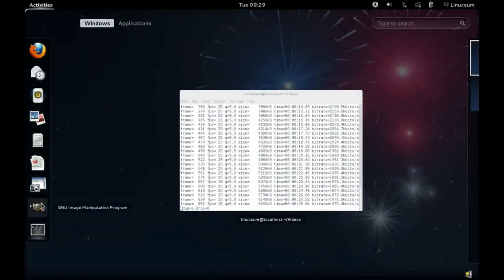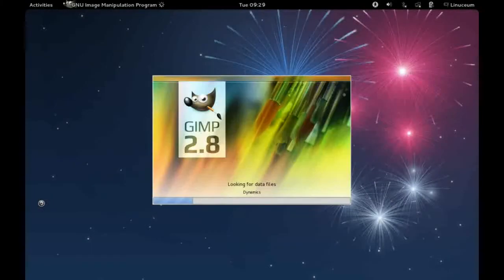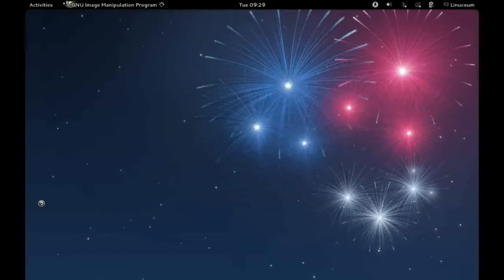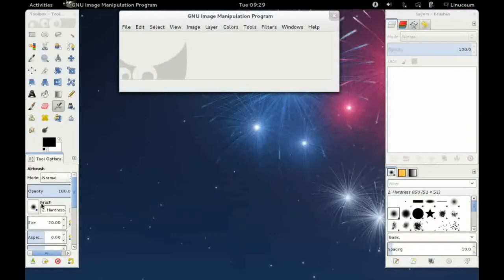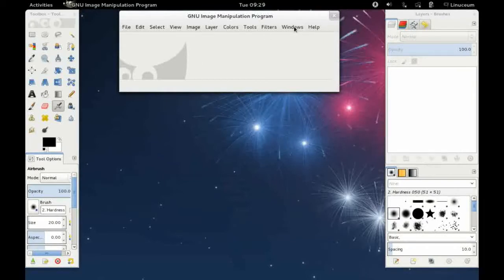I've got it here in my favourites bar, and up we come. As you can see it looks very much like previous versions of GIMP, however we find that this version actually has a single window mode.